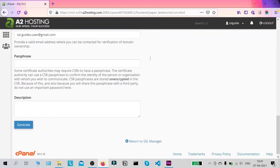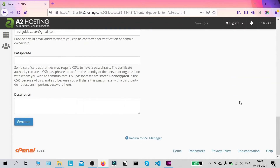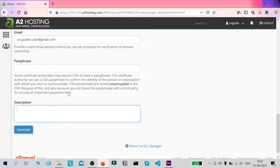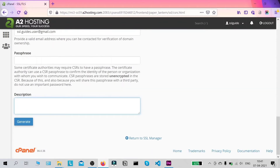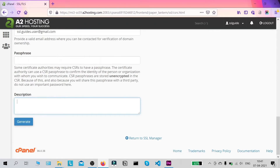Scroll down. For the passphrase, we generally leave this empty, but some certificate authorities require a passphrase in your CSR — check with your CA if needed. For the description field, this is just a reminder of what you're using the CSR for. We've already filled out our domain name so we'll leave this empty and click on Generate.